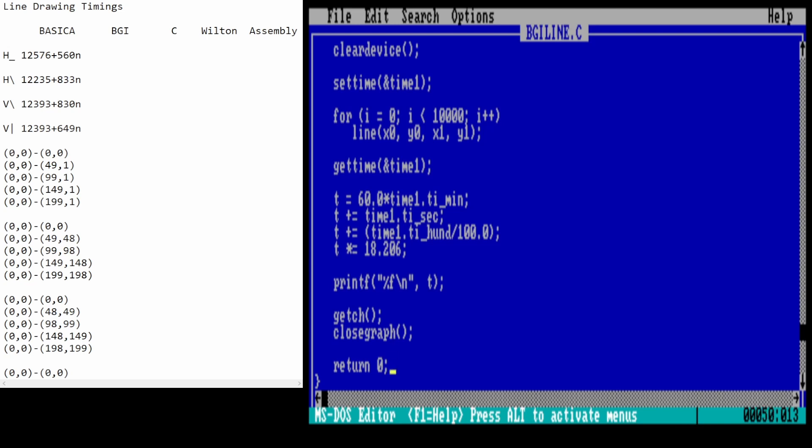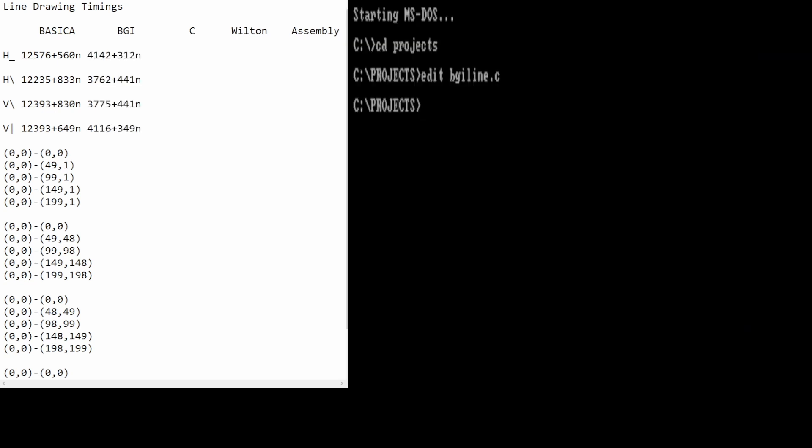Now let's check out the timings that I got for the Borland Graphics Interface. Here they are. You can see that the diagonal lines, again, very closely match. There's quite a bit of difference in the constant overhead, but this is not going to be very accurate anyway, just because of the nature of the timing that we're doing to get at that. But, it's still, you know, within 10% or so of the other values. So, again, I think we have reasonable timings here. Let's move on to the C code.